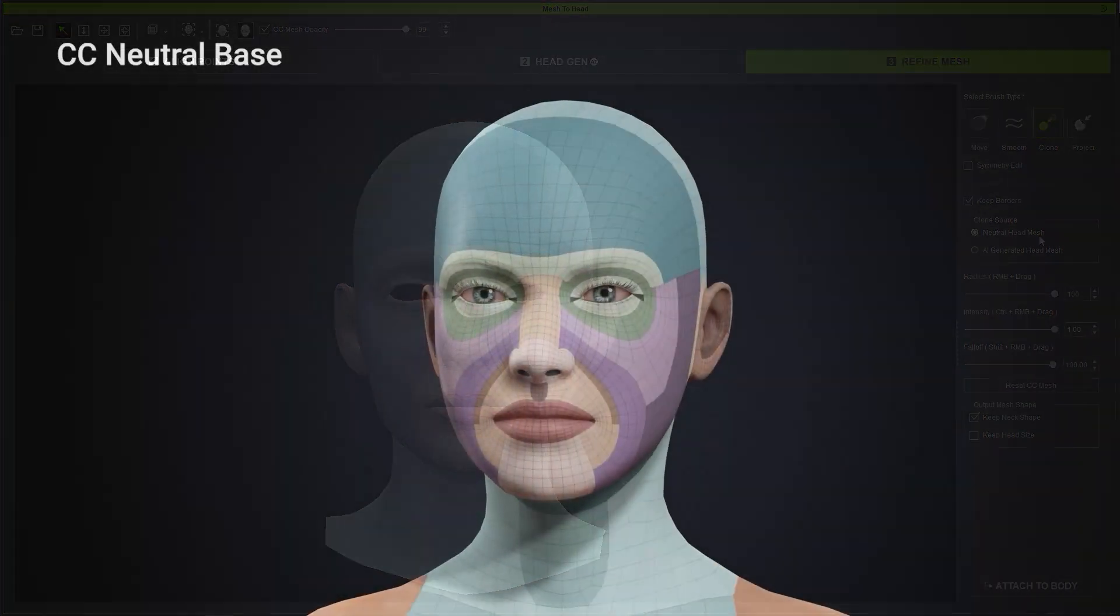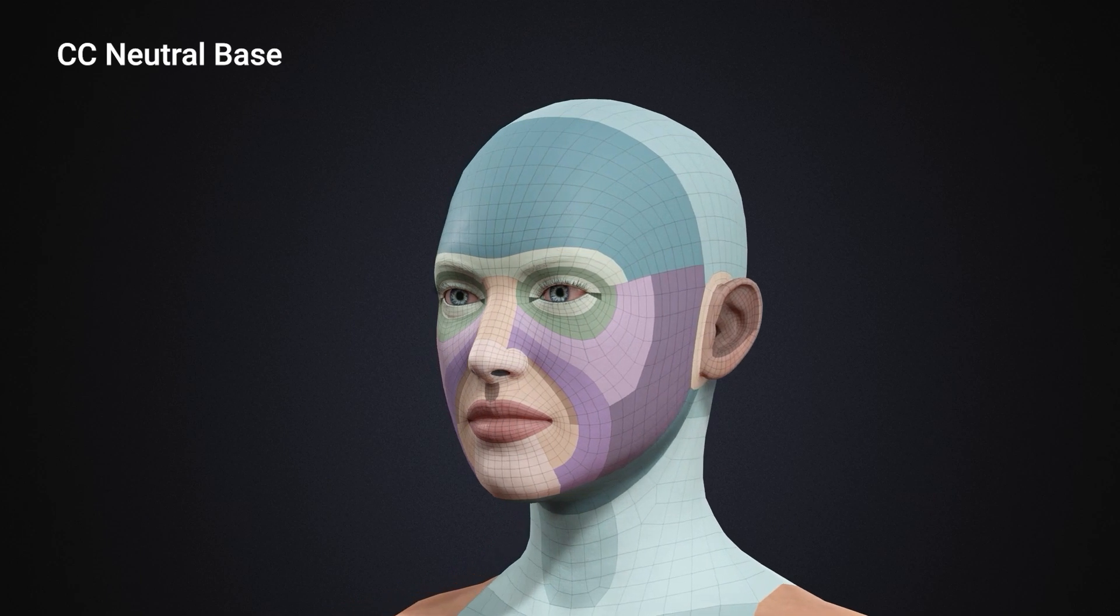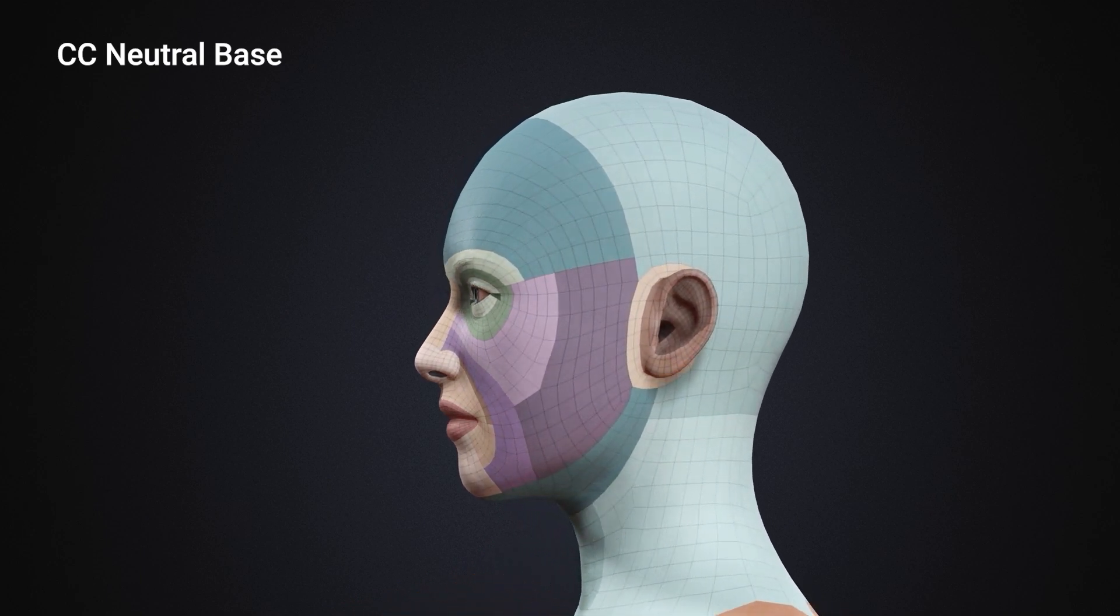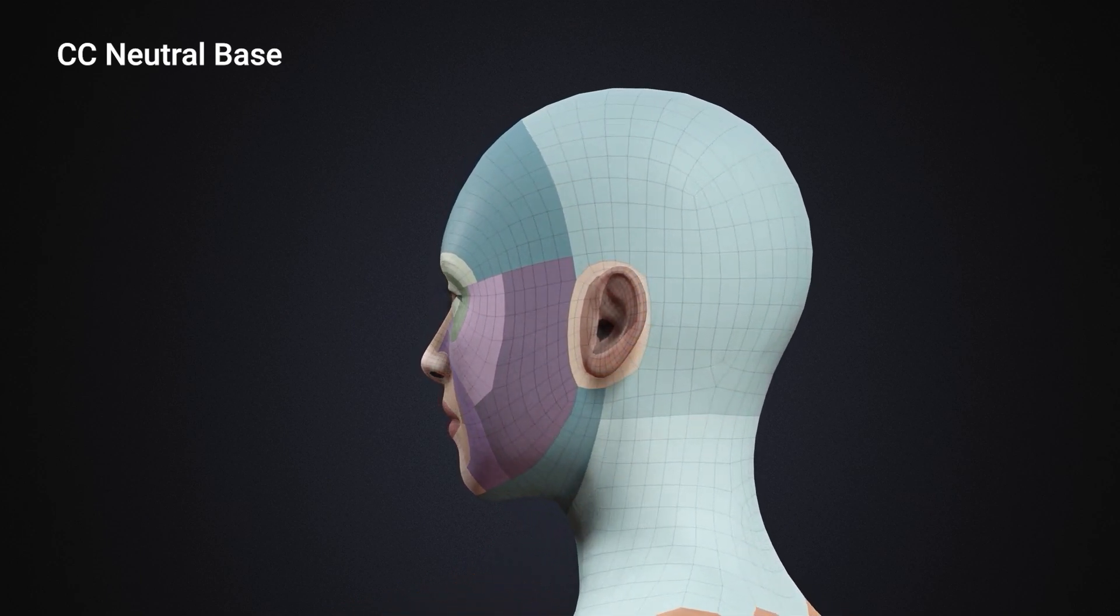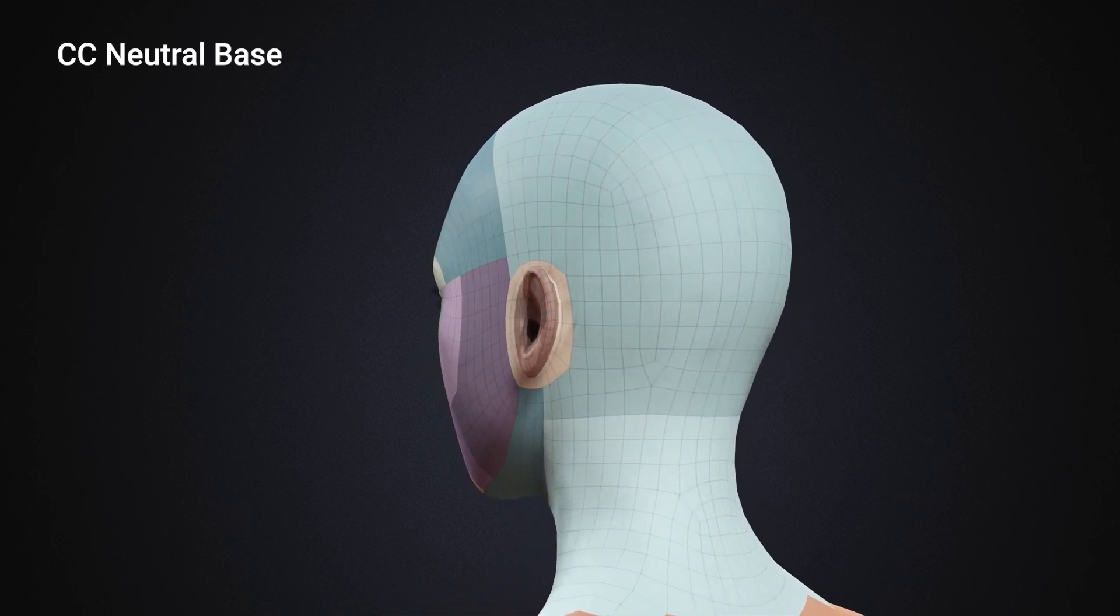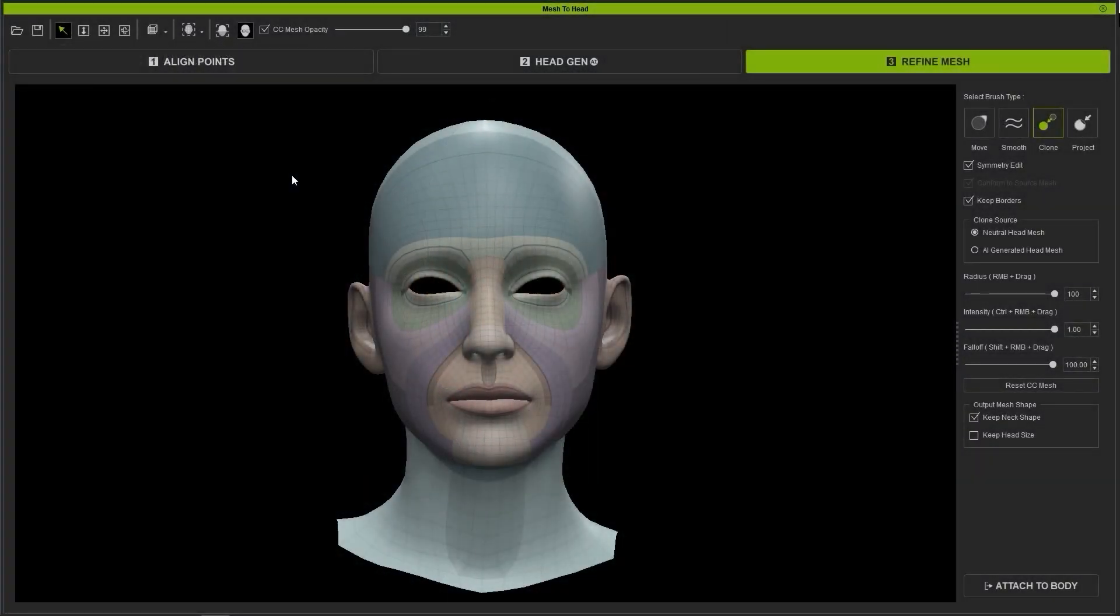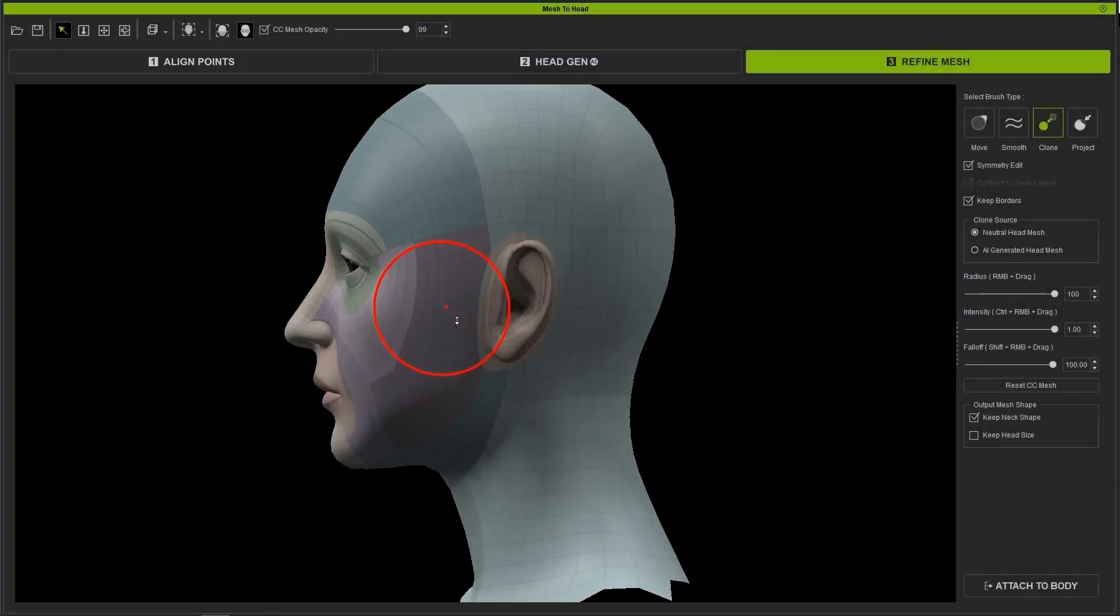This comes in handy if you've done some wacky edits and you want to progressively return your topology back to either the base AI generated mesh or make it more similar to the CC base head mesh.